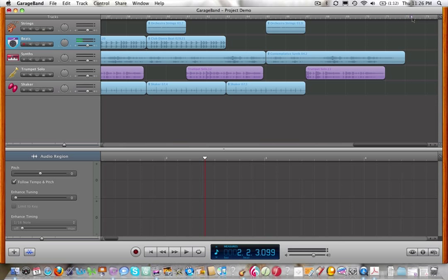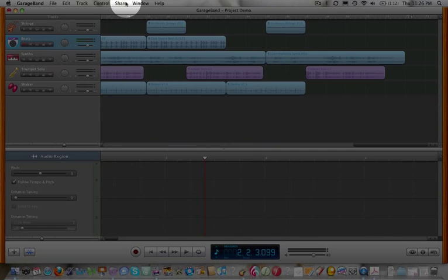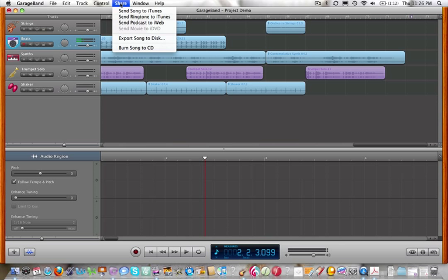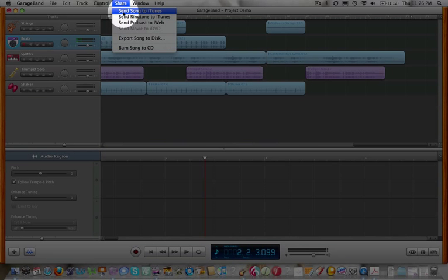As soon as that's set, you go up to Share. Choose Send Song to iTunes.